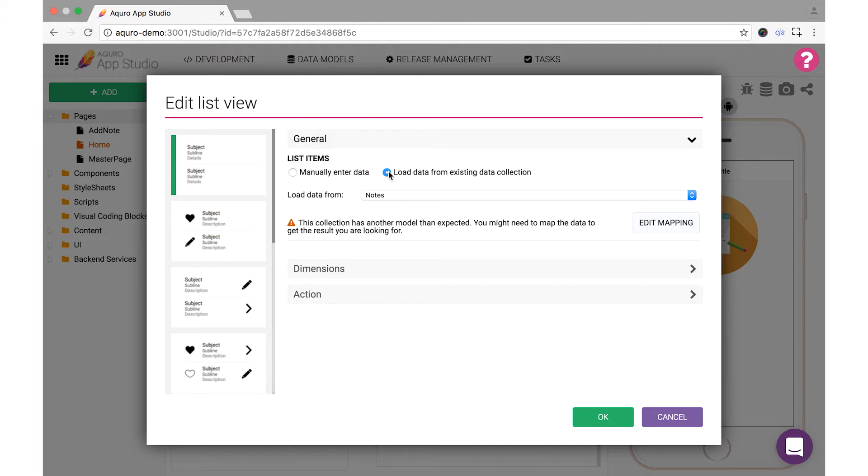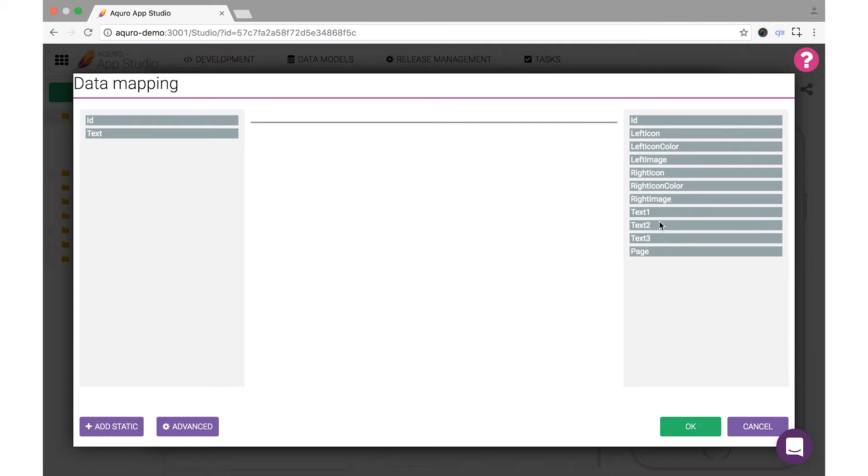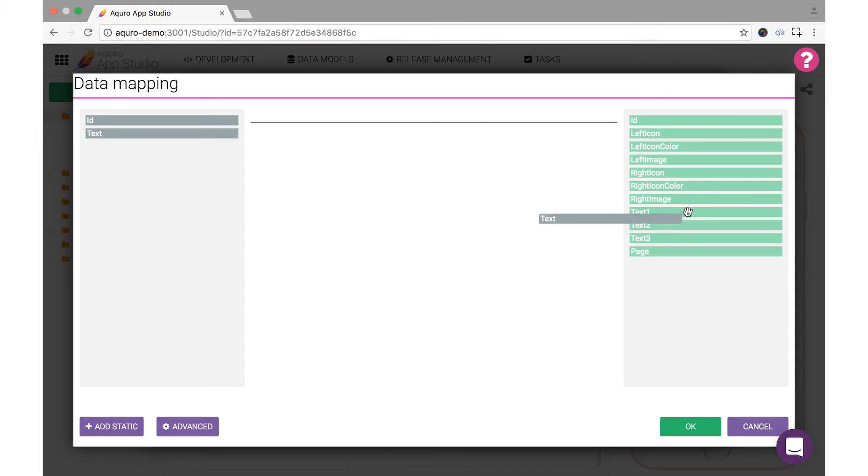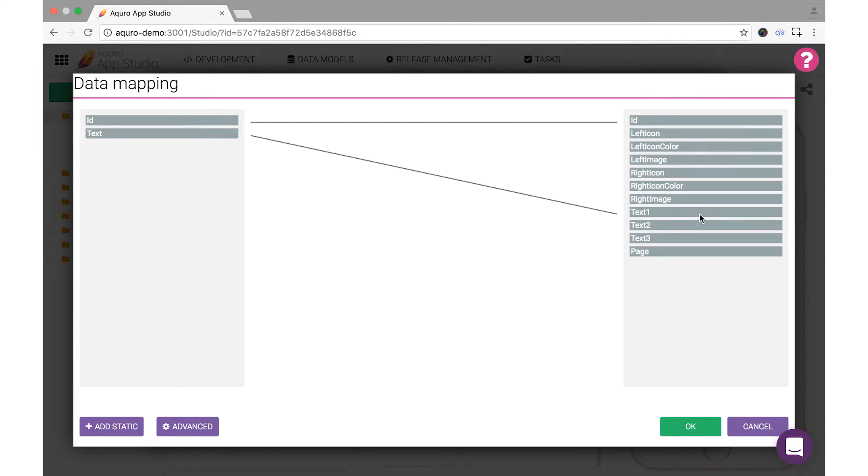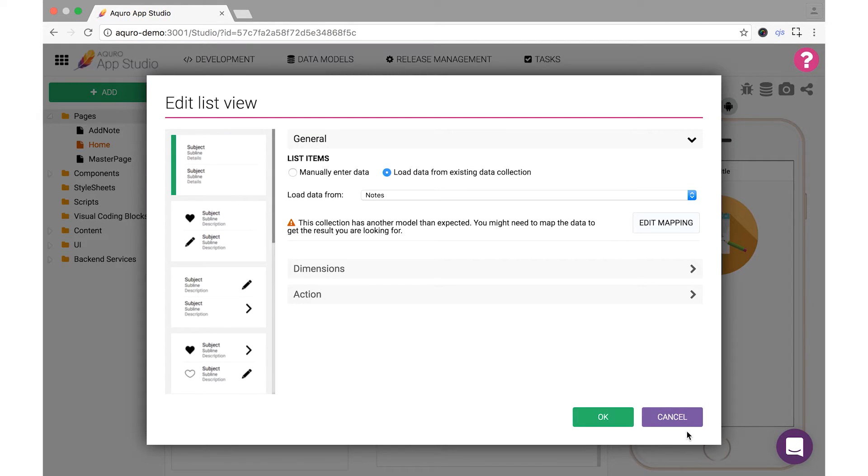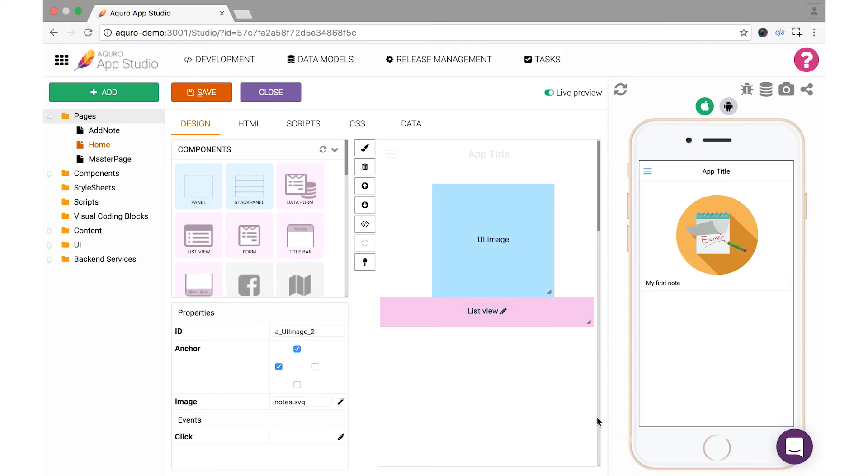Finally, we need to tell our list which items from the data collection should be shown where. To do this, click Edit Mapping. Tell your ListView component which data to show where by dragging the Text field from your data collection on the left to the Text1 Output field in the component on the right, then click OK. Now once more, and the note you filled out while testing your AddNote page should now be displaying on the preview of your home screen. Nice.